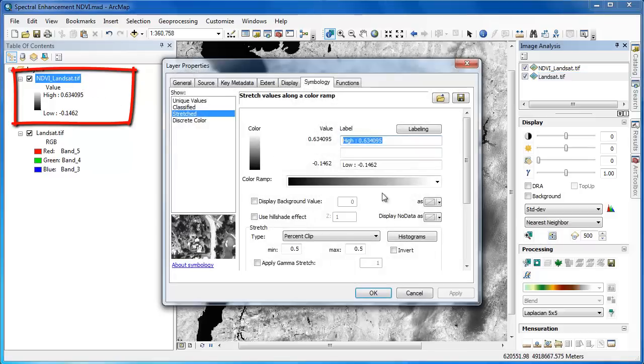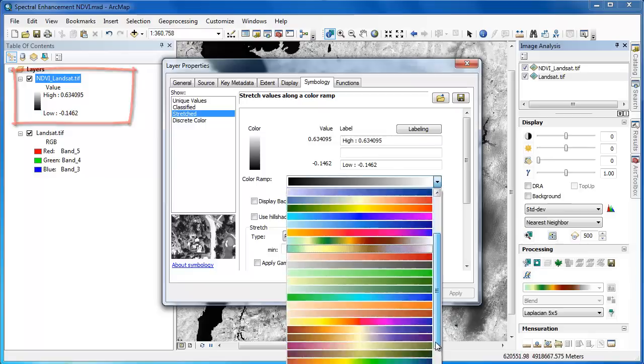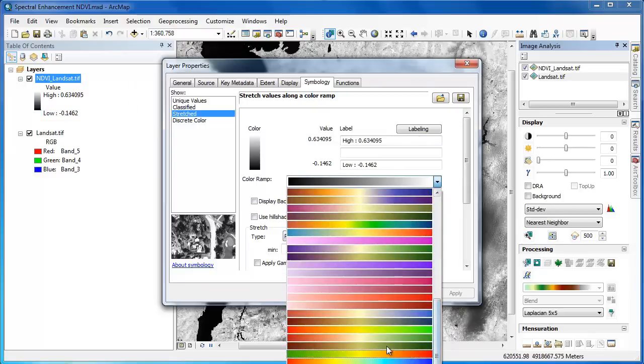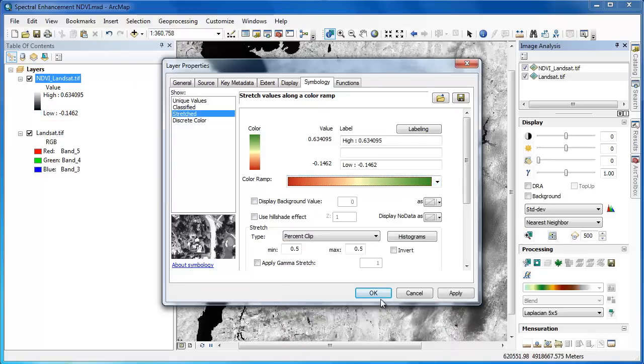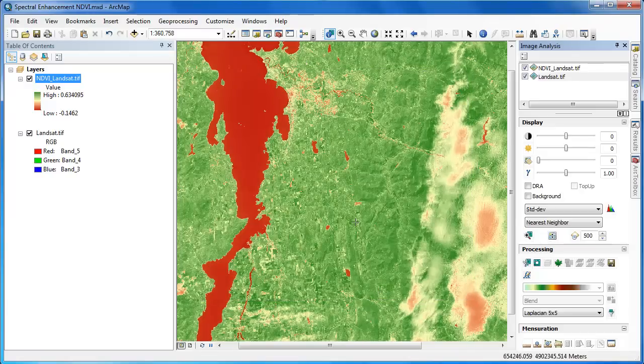To improve the display of the NDVI layer, we're going to go into our Layer Properties, and under the Symbology tab, adjust the color ramp. We'll use a red to green color ramp, where green represents high vegetation content and red, low vegetation content.